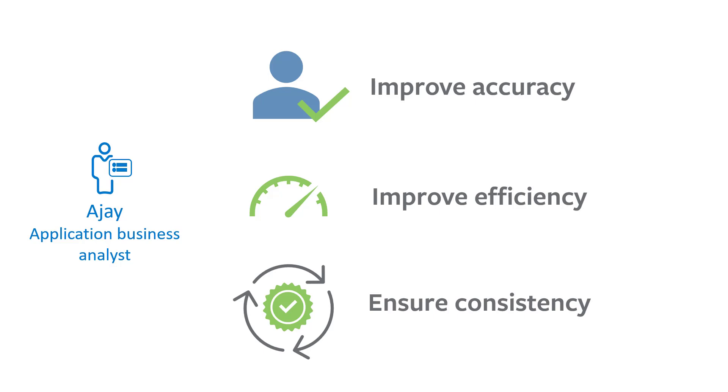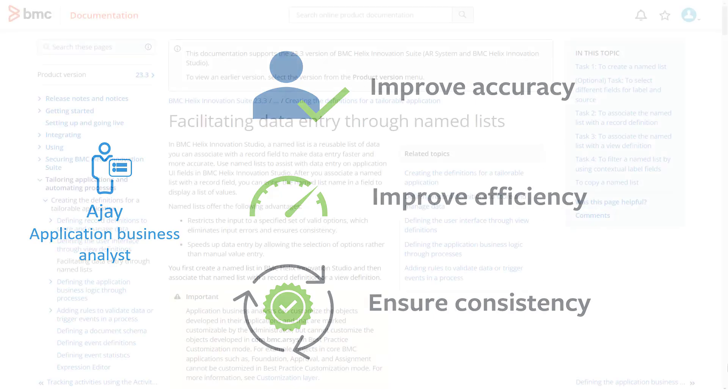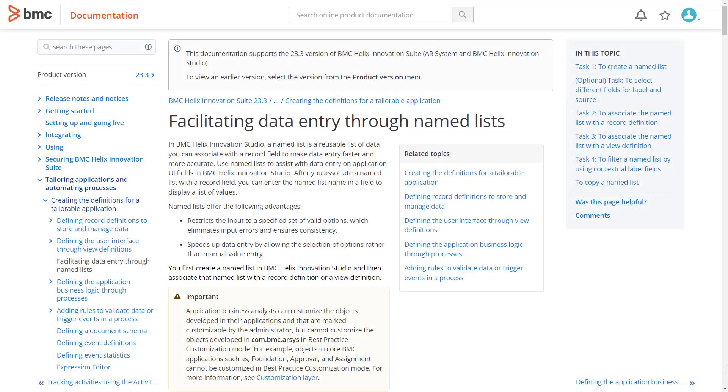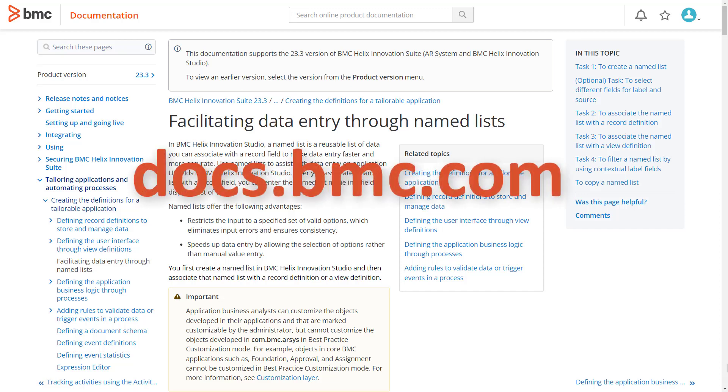We hope this video has provided you a brief introduction to the named list definitions. To learn more about named list definitions and to get started with it, see the documentation at the link provided in the description of this video. Thank you for watching.